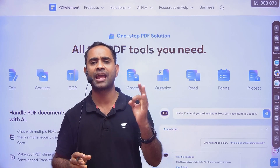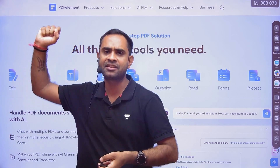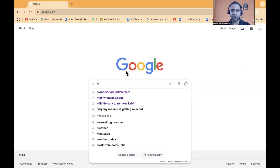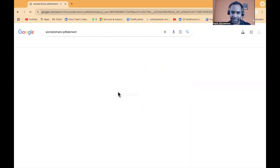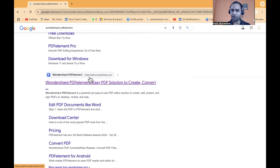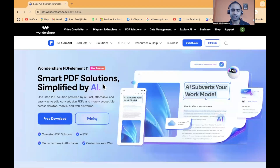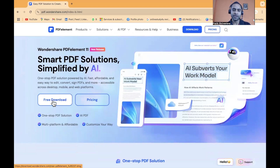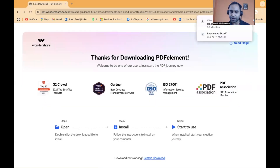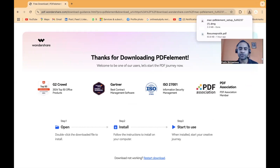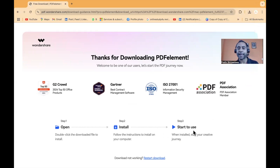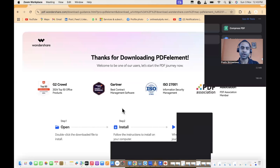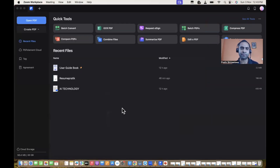Now I'll show you how to effectively use Wondershare PDFelement to edit your resume. On Google, you can search for Wondershare PDFelement and find the official website. The link is also given in the video description. Click on 'Free Download', download and install it, and then you will be able to use it.